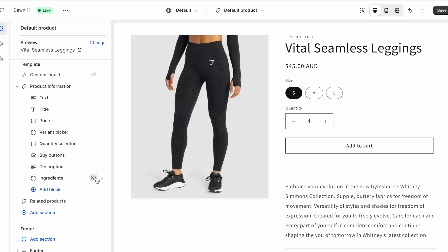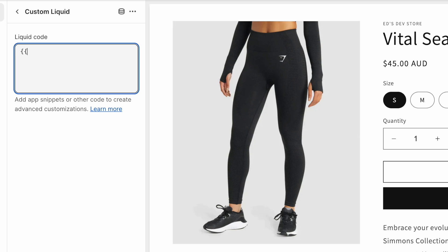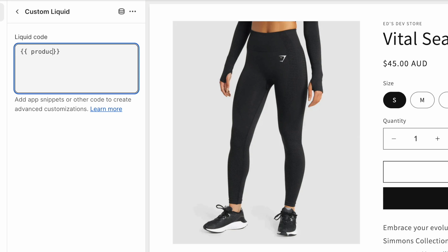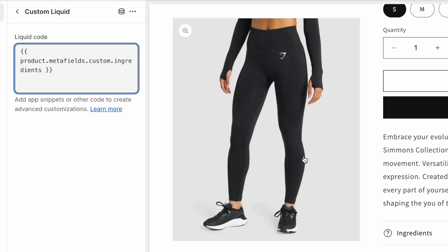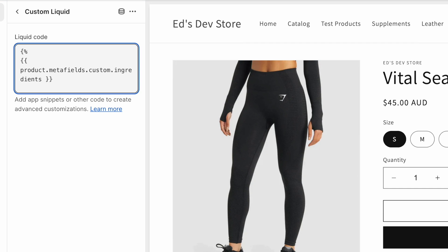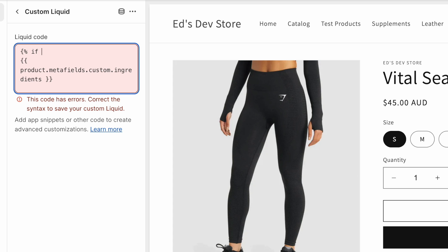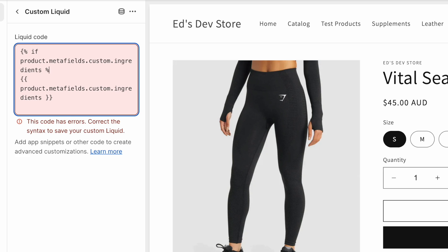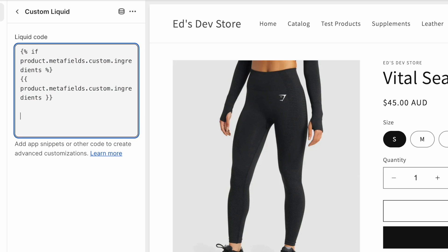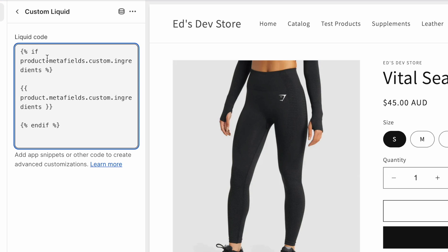However, guys, there are ways to get around this using custom liquid blocks, or basically using code. And you can output your meta field using code like this. So you go product dot meta fields dot the namespace of the meta field dot the key of the meta field. And that would output the actual value if this product had a value in that meta field. And this would allow you to then wrap this in like an if statement. So if this meta field is filled, close that if, and then at the bottom here, we do end if. And what this is saying is that if this meta field is filled out, we're going to output this. And if it's not, then nothing happens, nothing runs. That's just a quick example, a really rough example, for outputting a meta field conditionally.